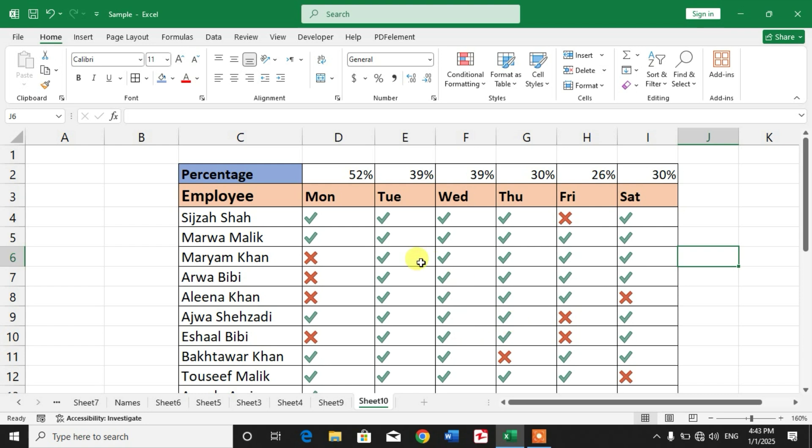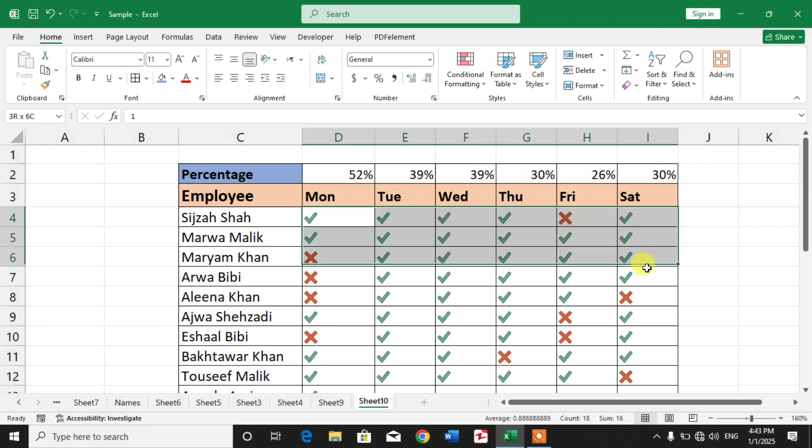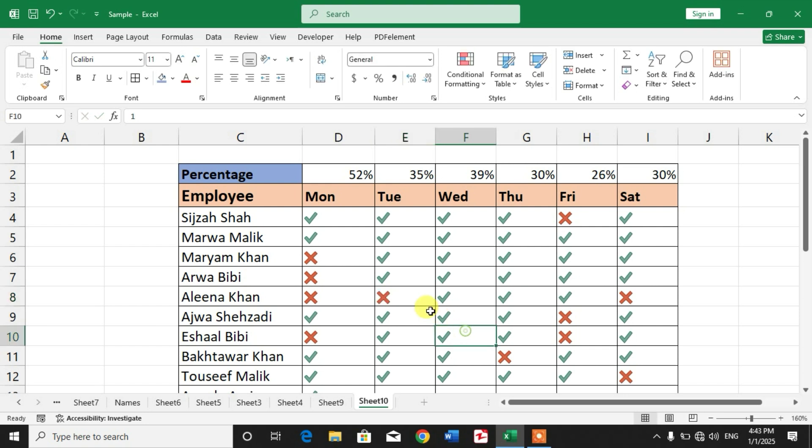Friends, you can see a sample sheet on your screen in which I have attendance in percentages. And here is an attendance sheet in tick cross symbols. When I type here zero and make it cross, you can see the percentage decreases.